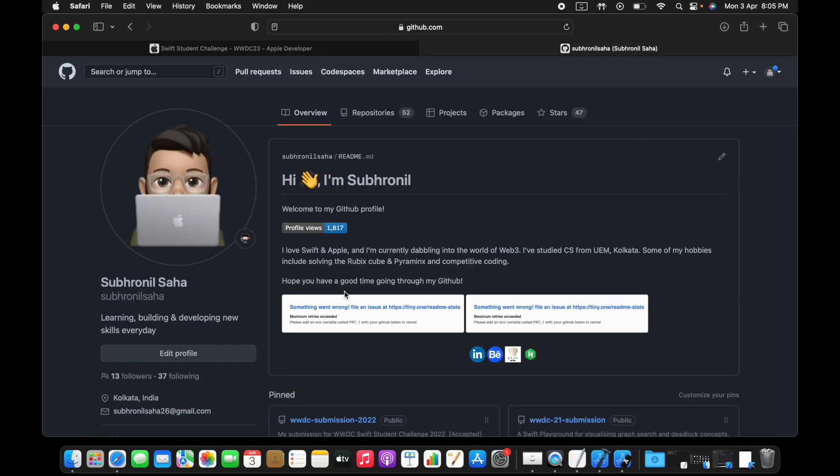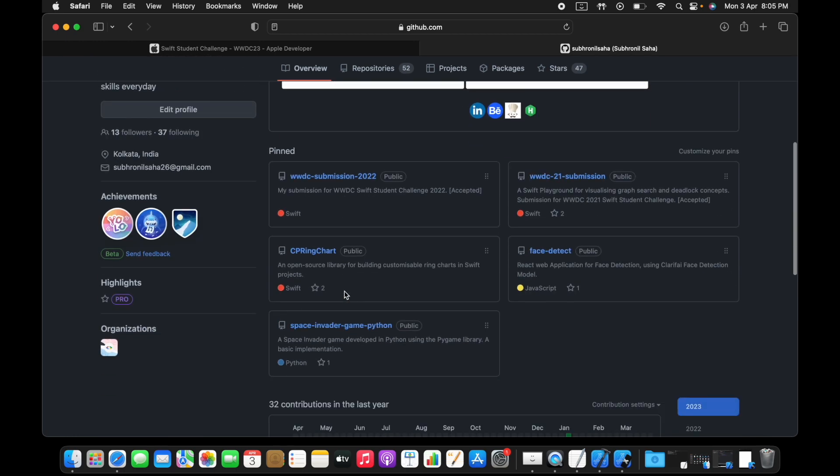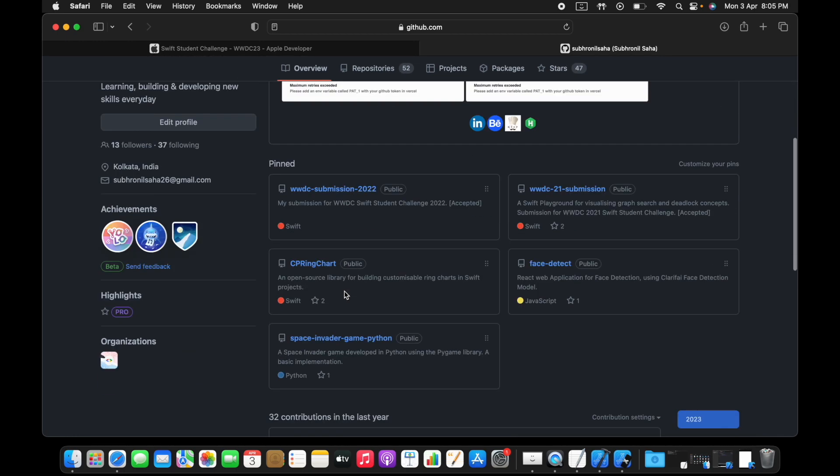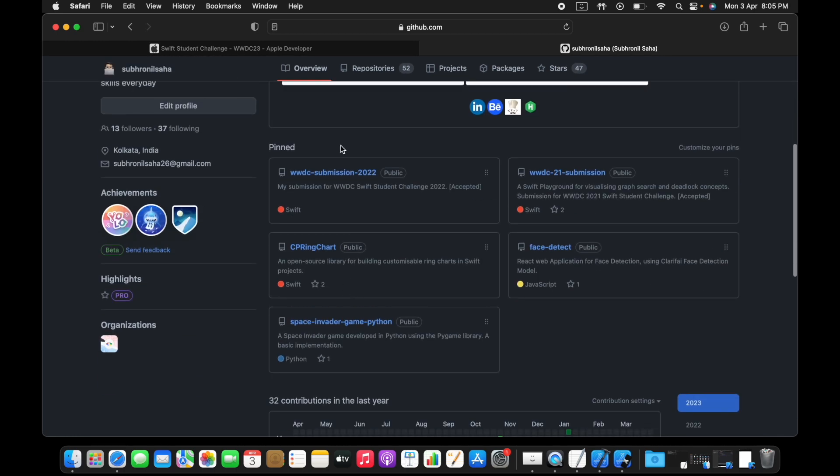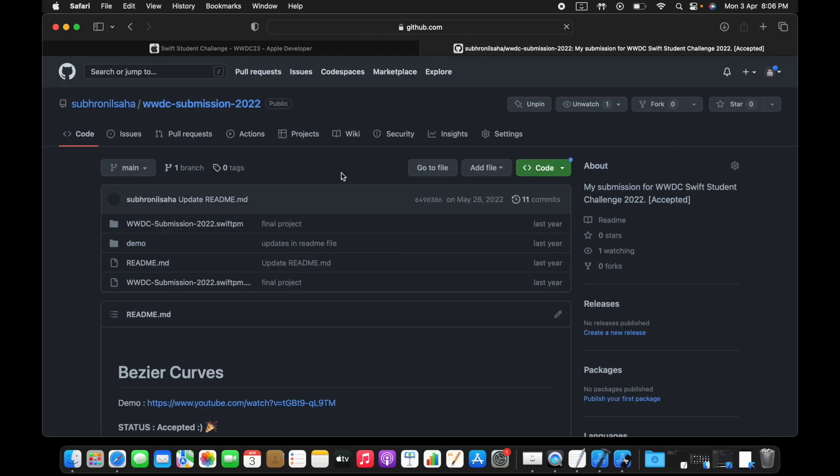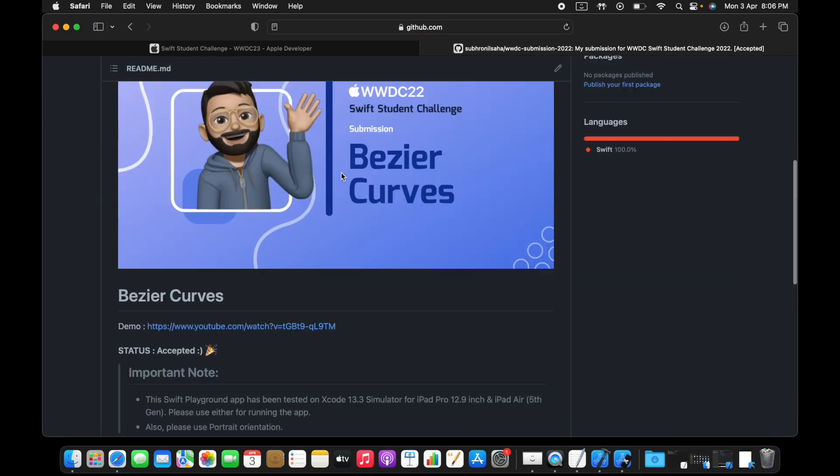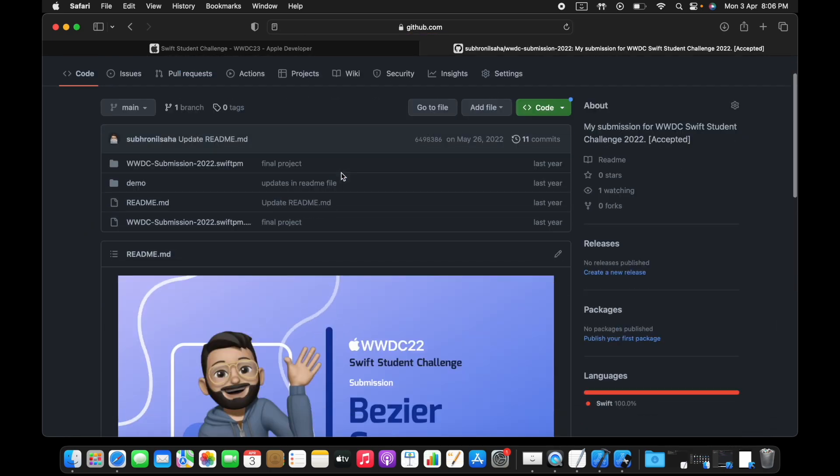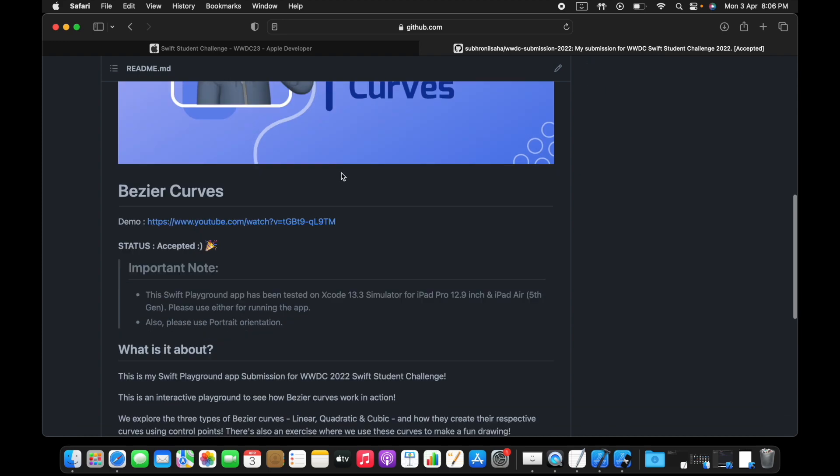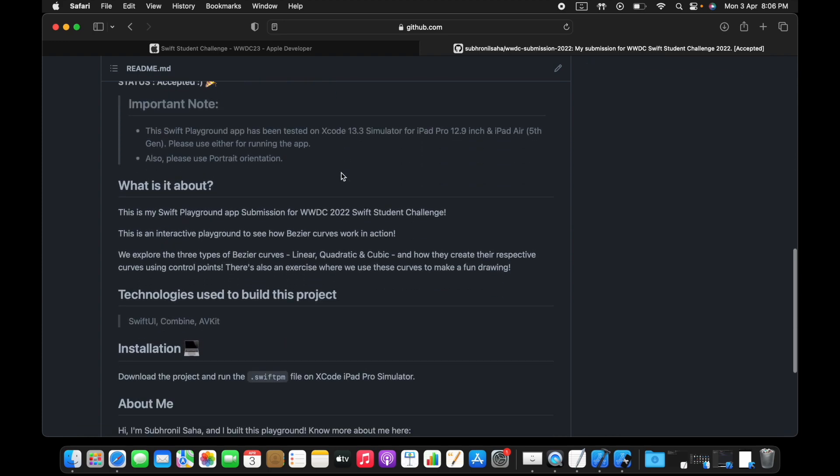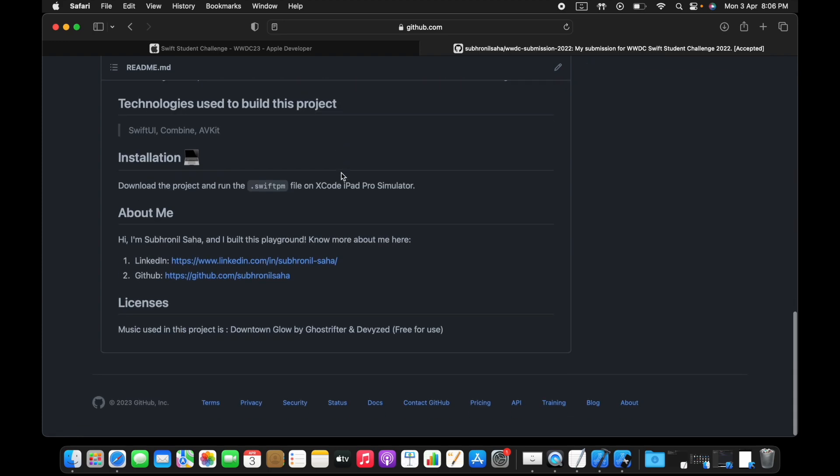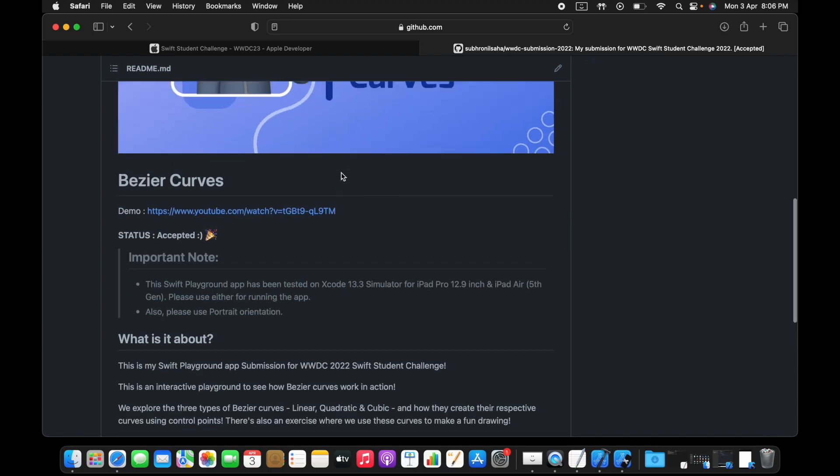In our case, one thing you can do is you can obviously go to my GitHub channel, my GitHub profile. There you can find my last two year submissions. For example, this is my last year submission. I'm going to link it in the description below.